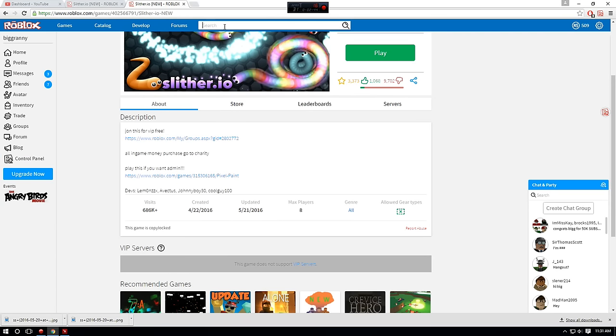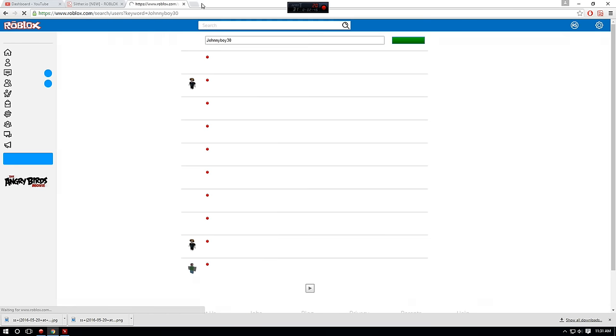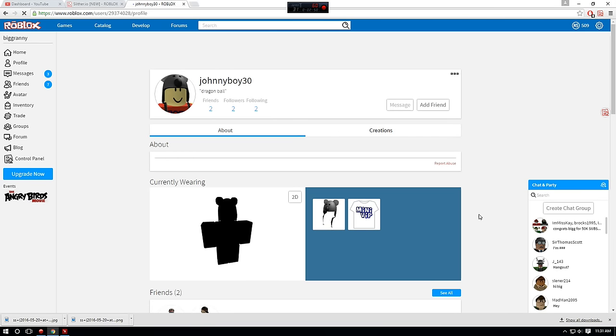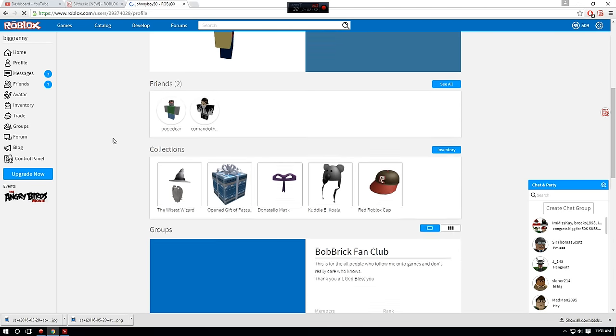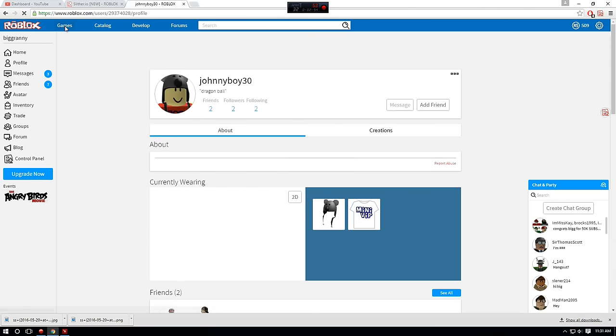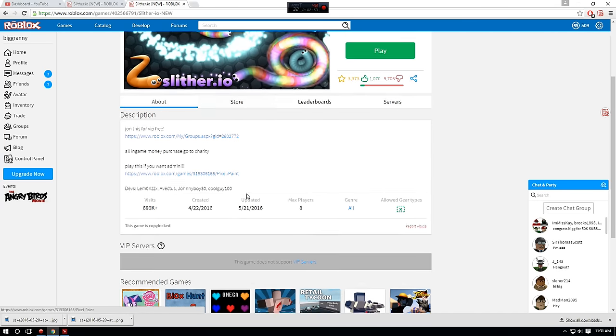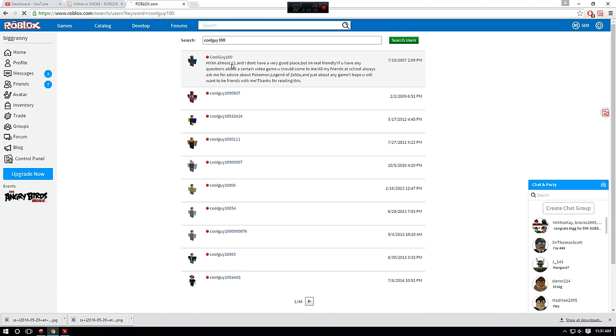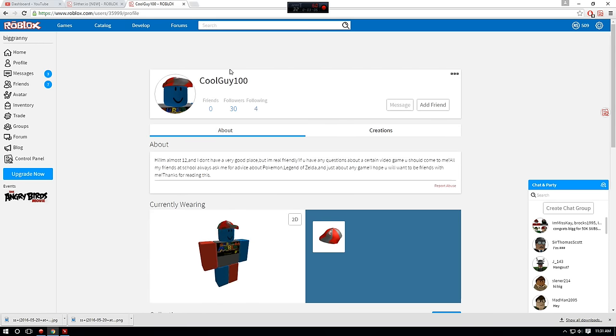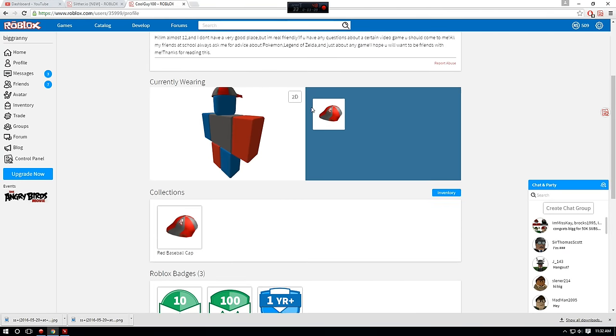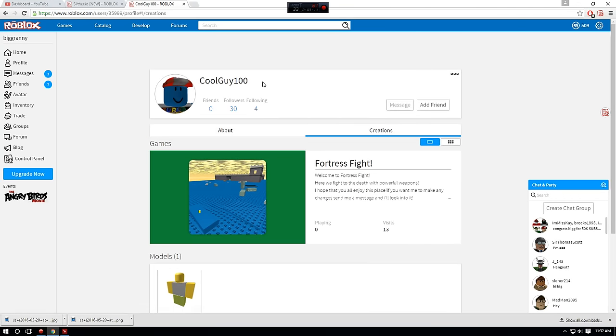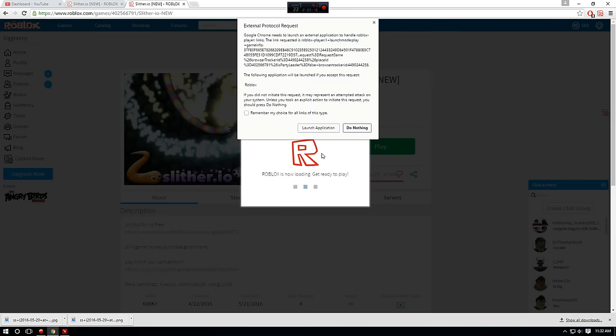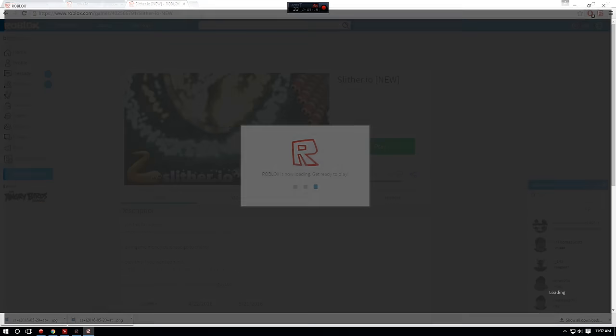JohnnyBoy30, that has to be an alt, come on. Like, these usernames just seem, yeah, look at this. This is just a complete joke. It's just a random link to somebody else, possibly another alt account, or even just they just chose a random guy. Coolguy100, what kind of usernames are these? Search this guy up too. Hi, I'm almost 12, I don't have a very good place, but I'm real friendly. Oh my god. Let's go ahead and actually play this and see what cancer this is all about.